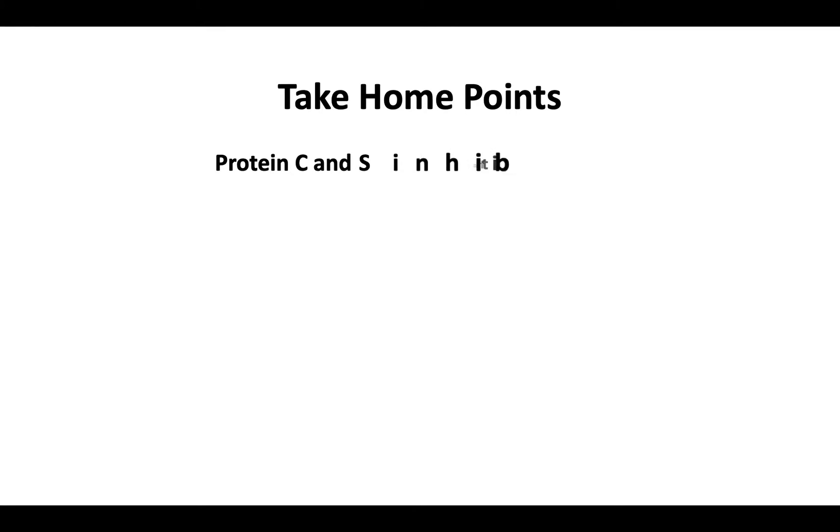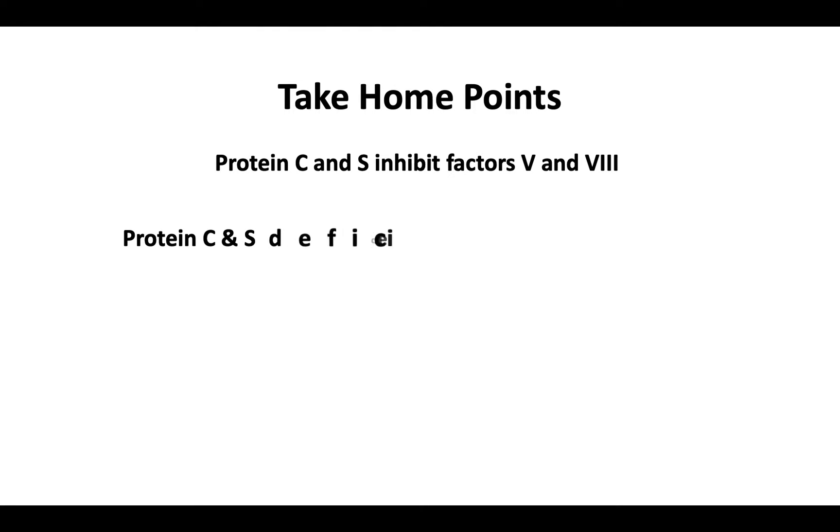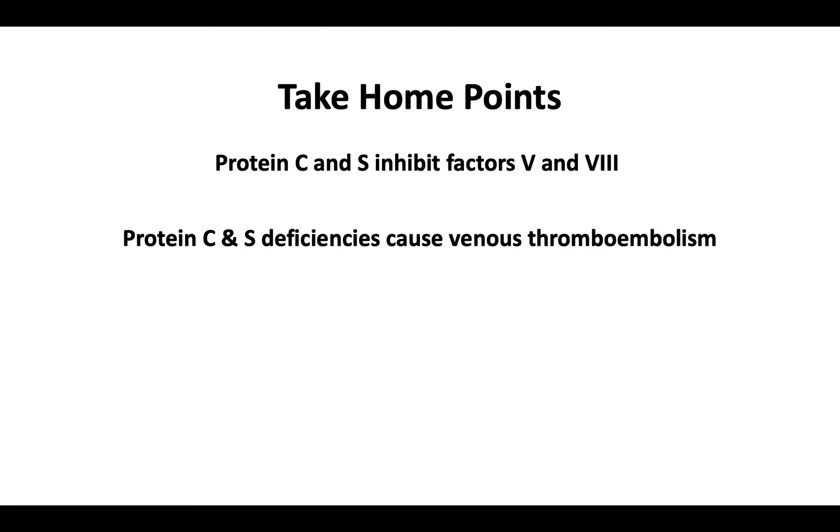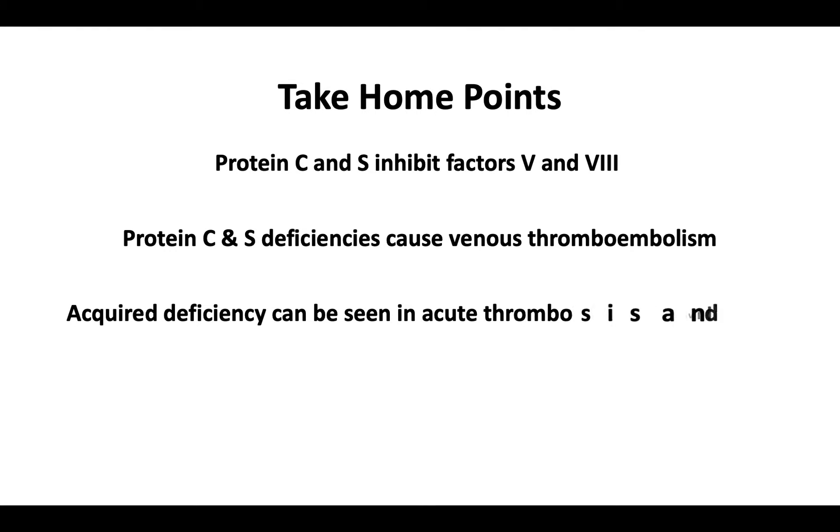Protein C and protein S are endogenous anticoagulants that inhibit factors 5 and 8. Protein C and S deficiencies primarily cause venous thromboembolism. Acquired protein C and S deficiency can be seen in acute thrombosis and liver disease.